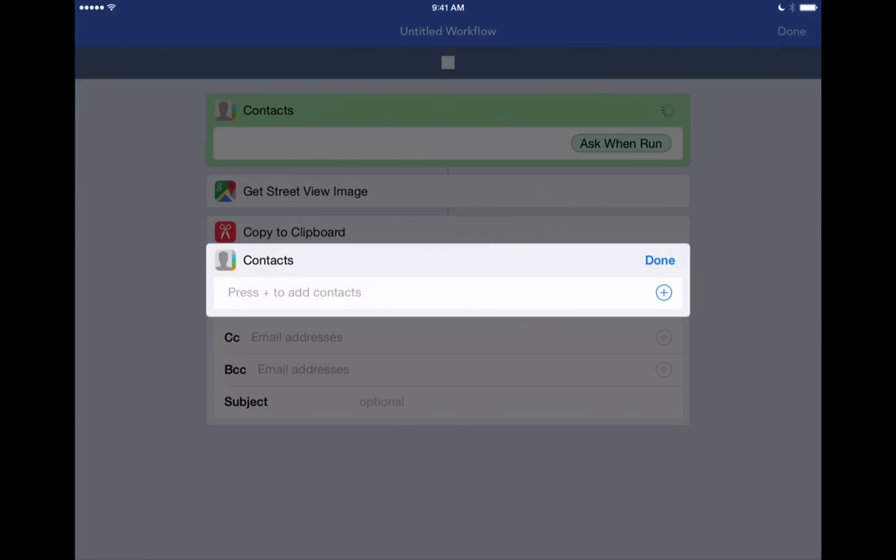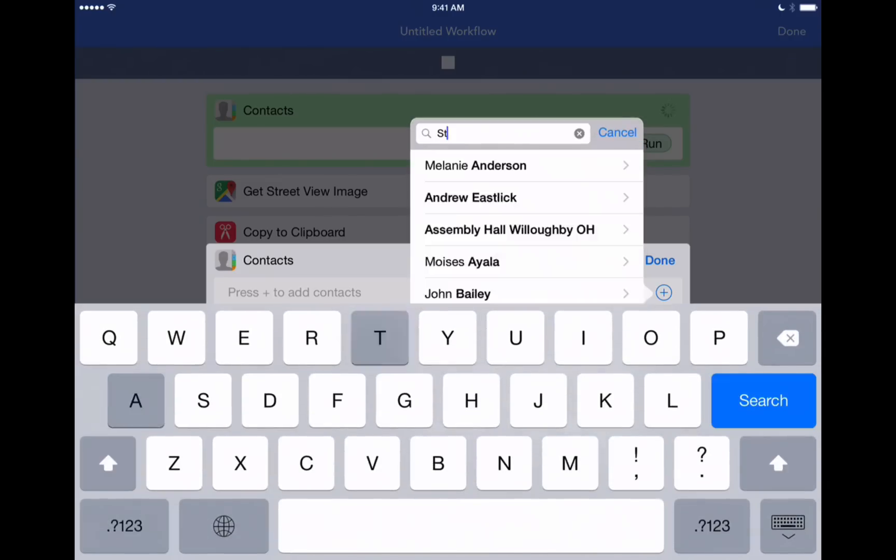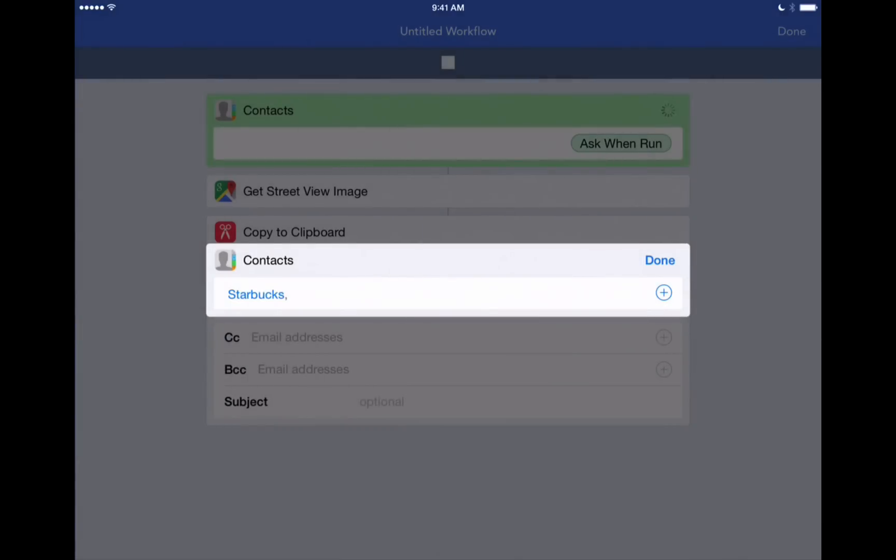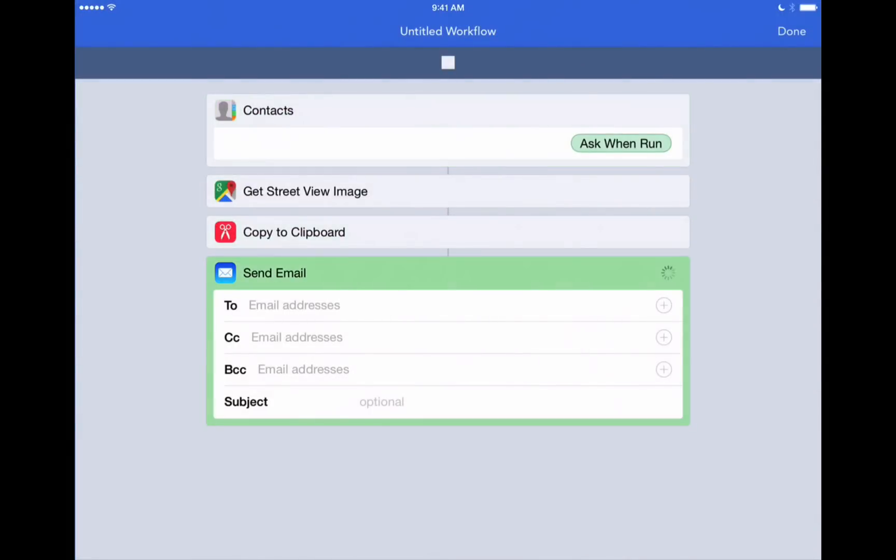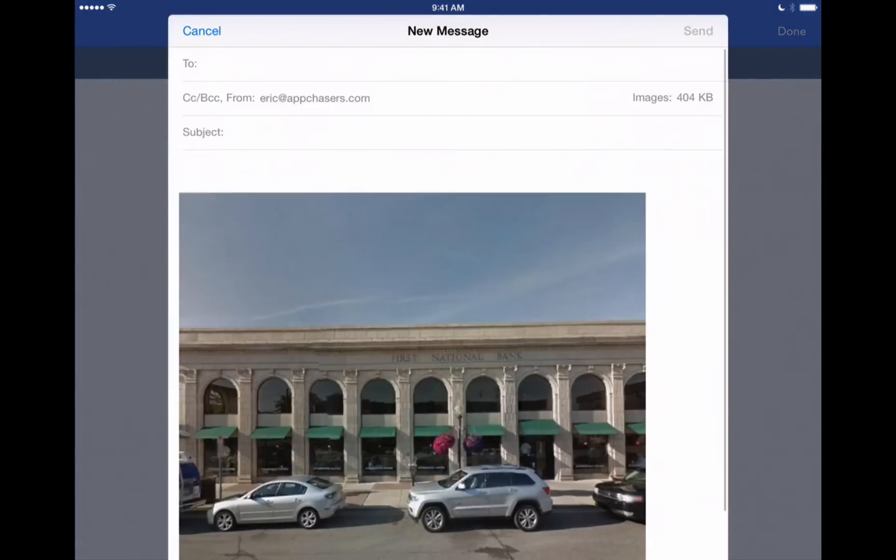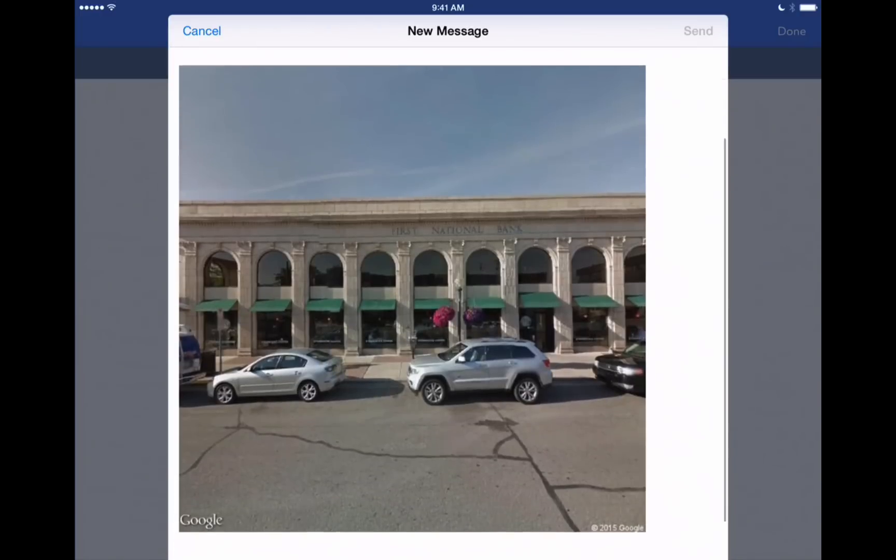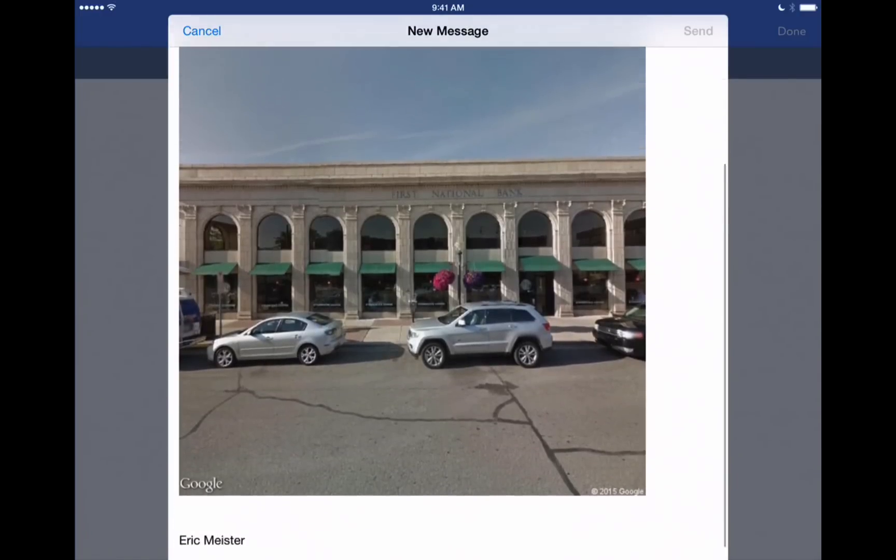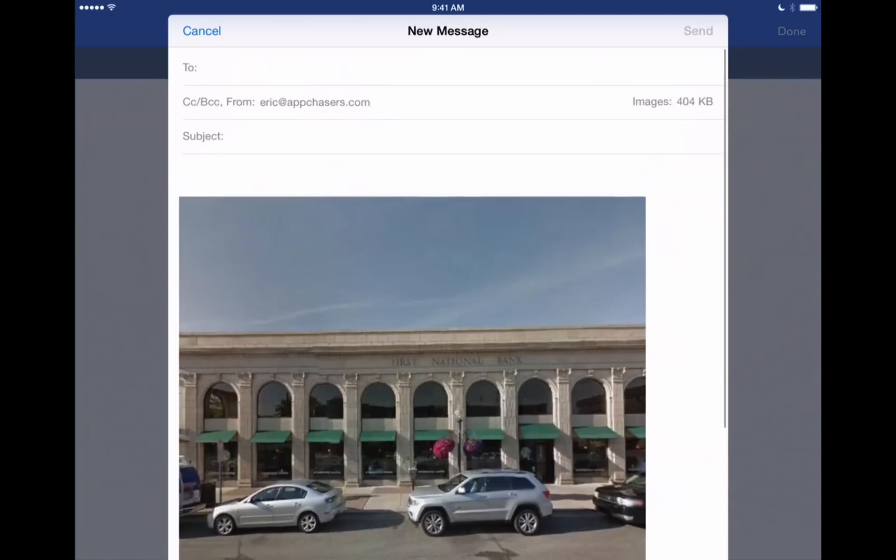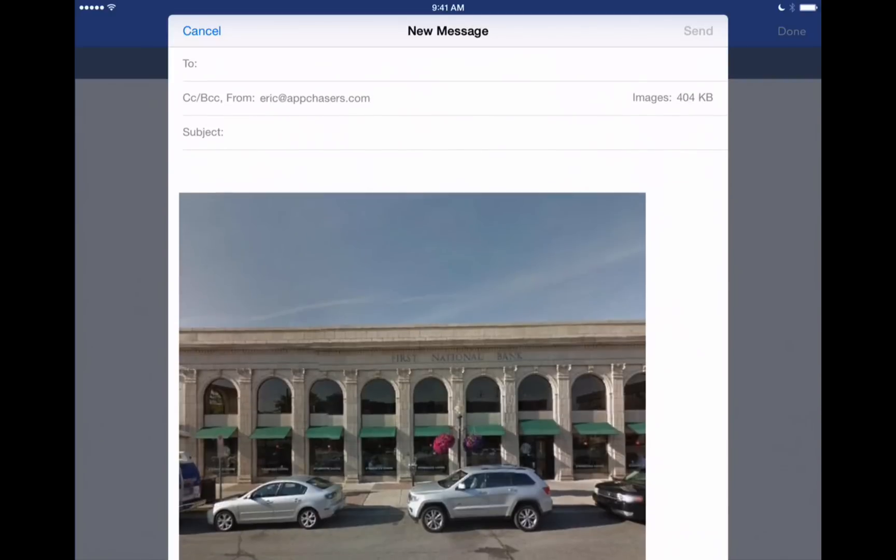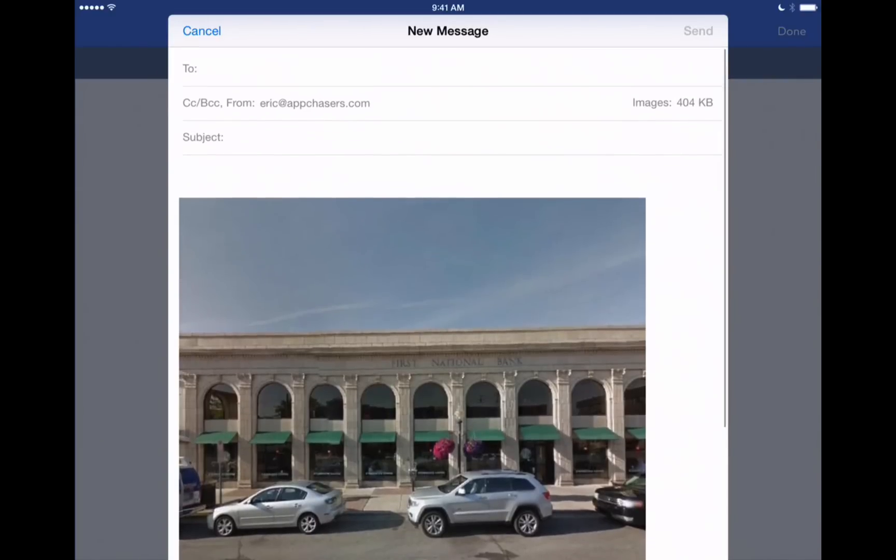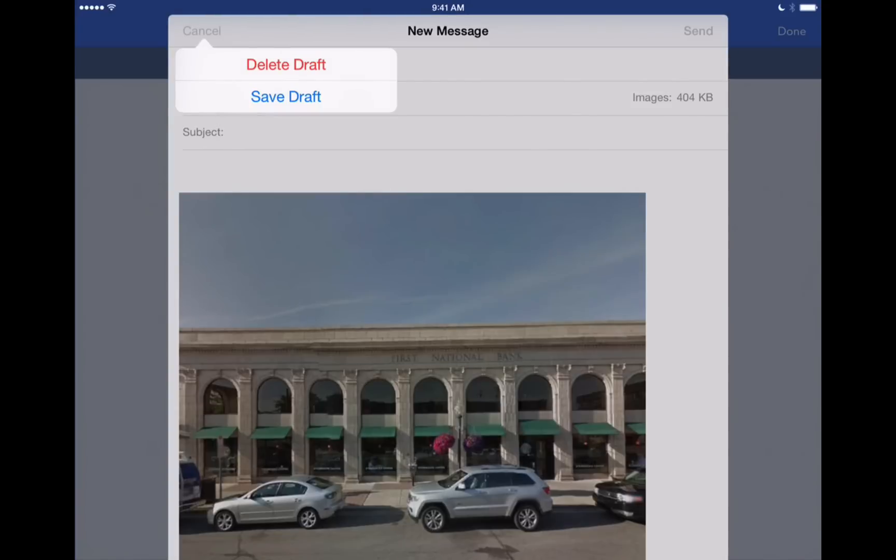So pick that same one. Starbucks. Hit done. There we go. Now it's automatically created an email for us to send with that street view picture of the Starbucks automatically copied to our clipboard and then pasted right here in this email ready to go. So we'll delete out of there.